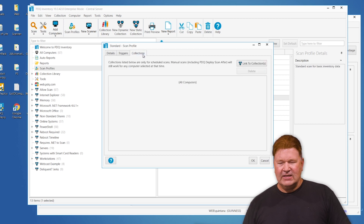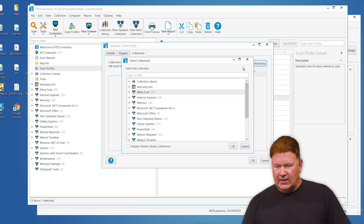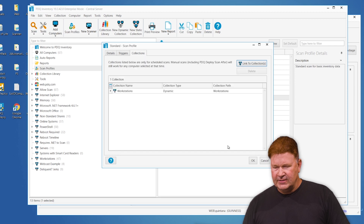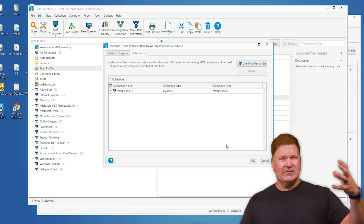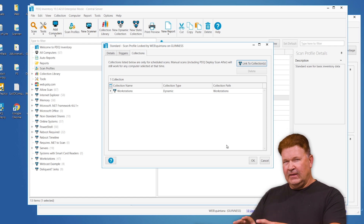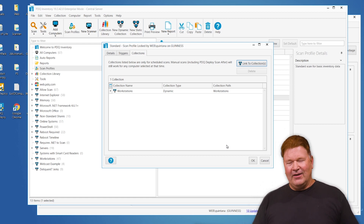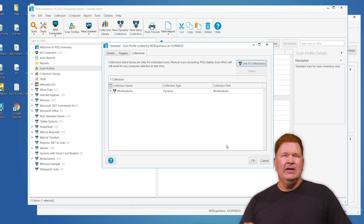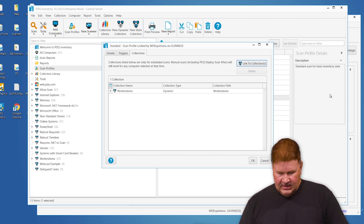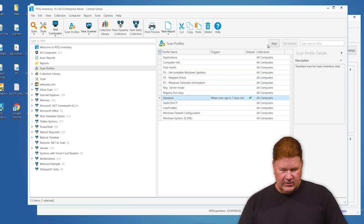You can also schedule it like any other schedule, but scan age is the one I prefer. Another thing you can do to limit or focus scans — let's say you want to run it more aggressively — you can link it to a collection. For example, I only want to run this on workstations, no servers. Or let's say you need to aggressively scan accounting machines — you can do that if you've got a collection for it. Any collection you have, you can focus a scanner against it, taking more work off your plate.